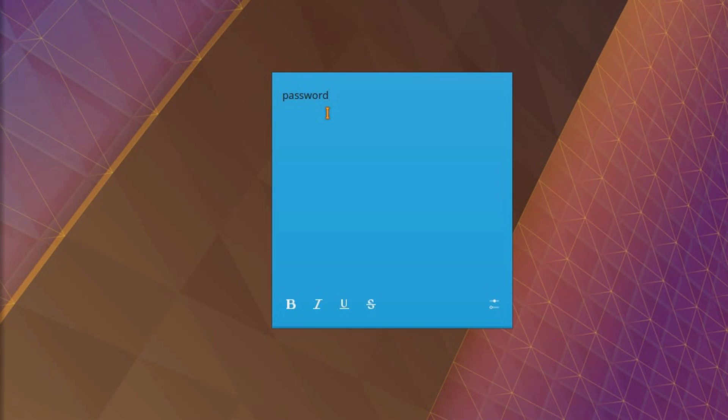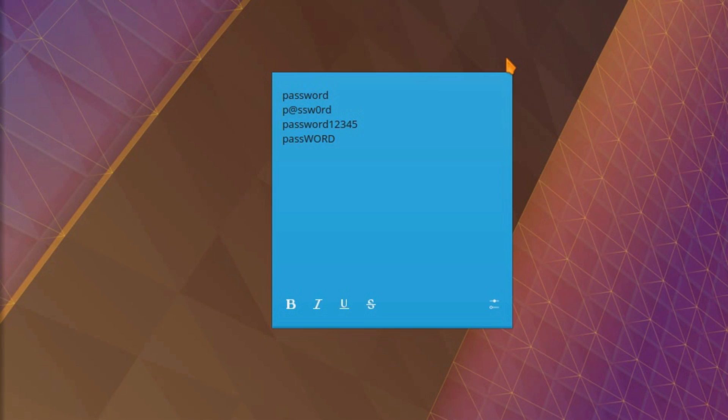Say you had the word password. Well quite a common thing is to use leet speak so you've got the at for an a, a zero for an o, adding numbers to the end, toggling the case so starting with lowercase ending with uppercase in this instance. There's a few different ways of messing around with a word.